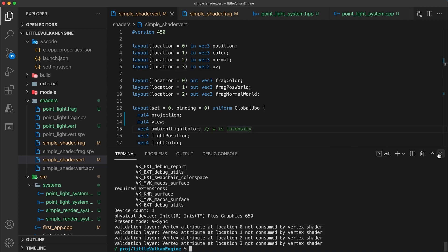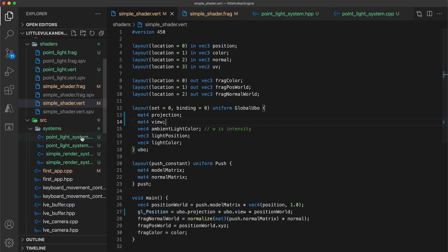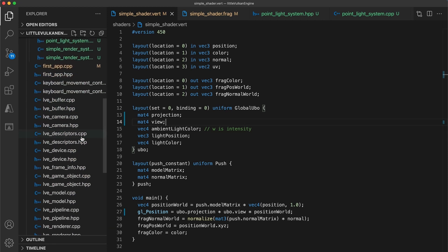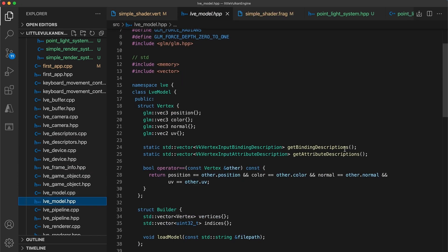We're getting these warnings because the point light pipeline expects there to be the same vertex attributes that we use in the simple shader to be present. Any of the shader programs we create that require model objects will want to use these values, but that isn't really the case for the point light system.